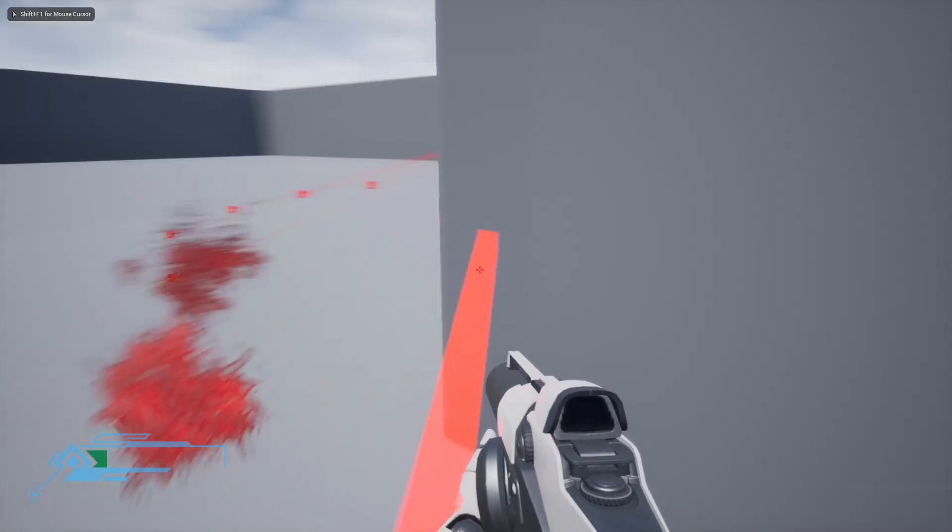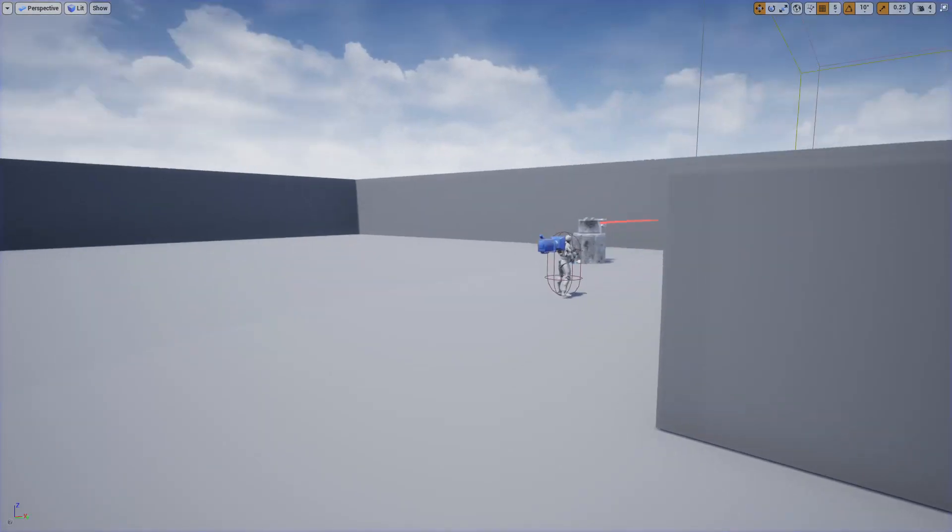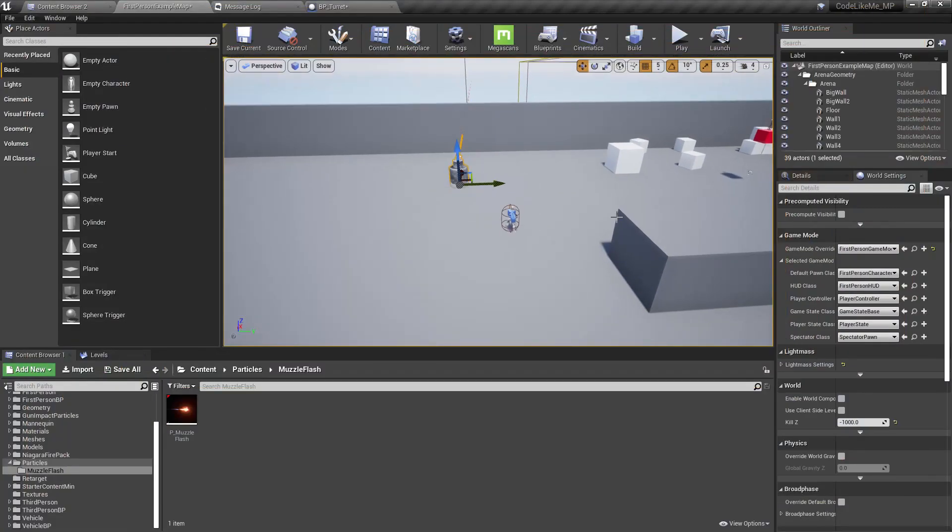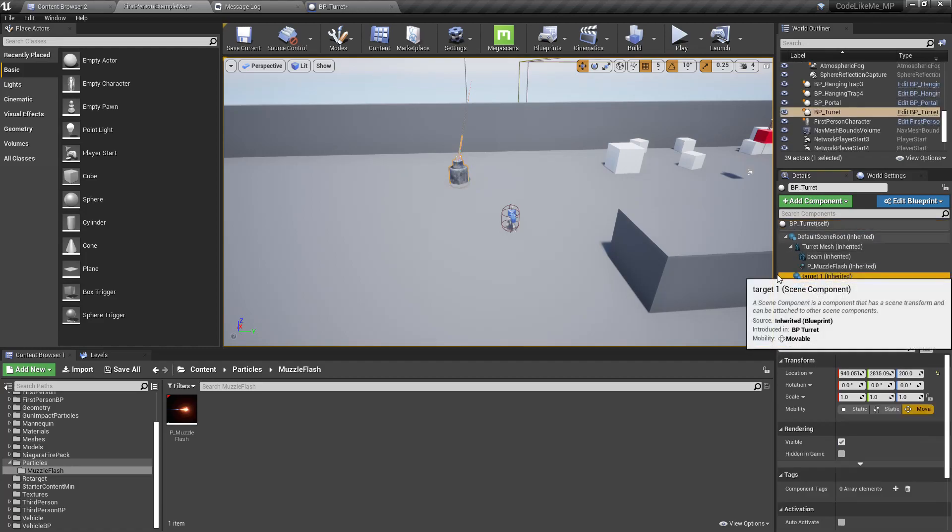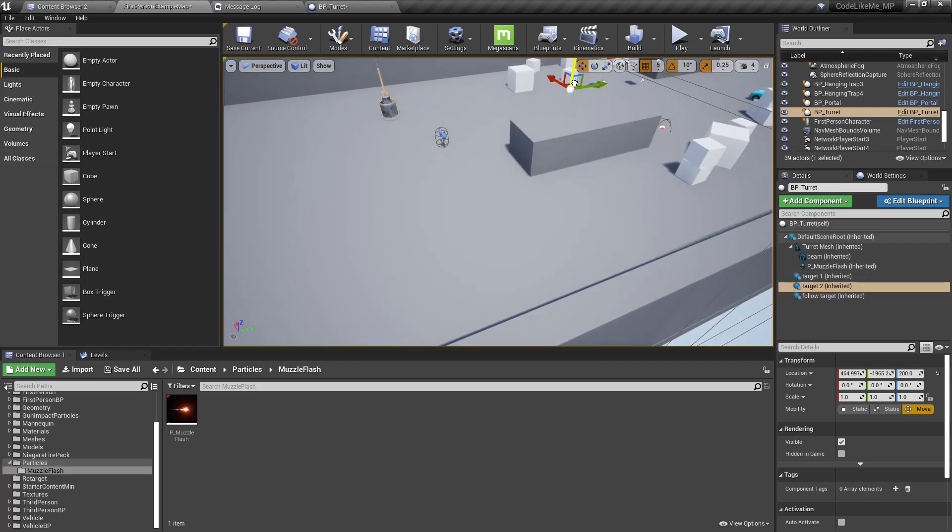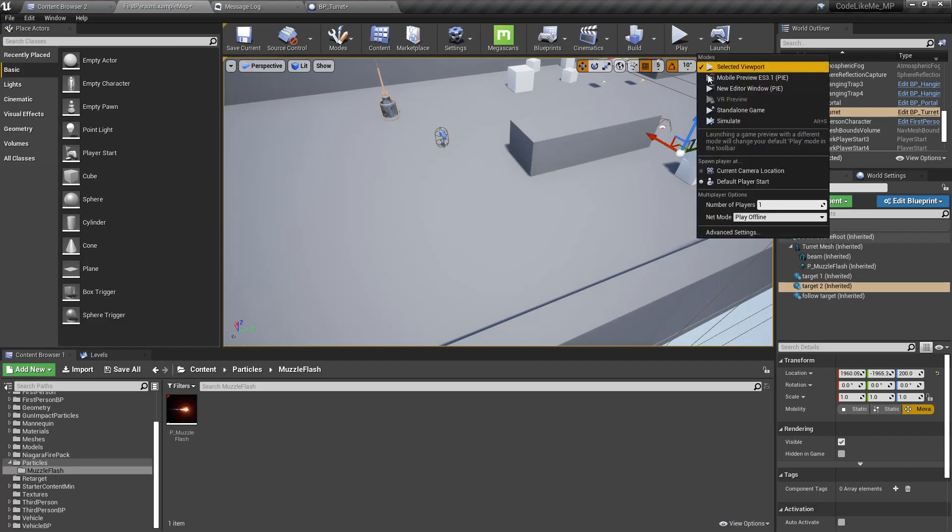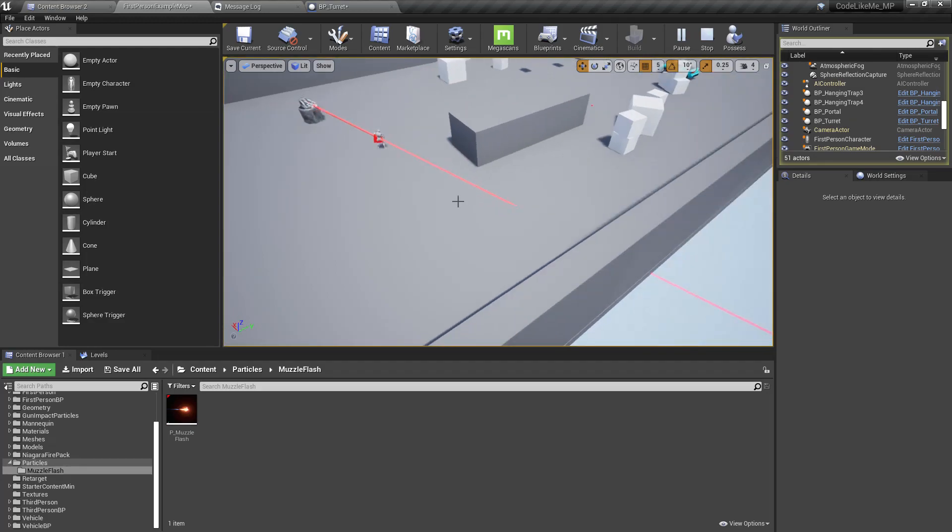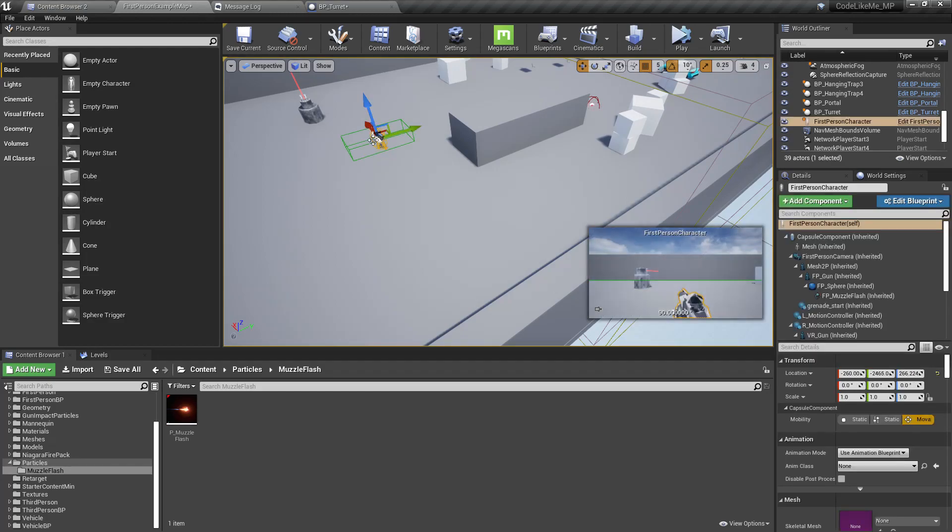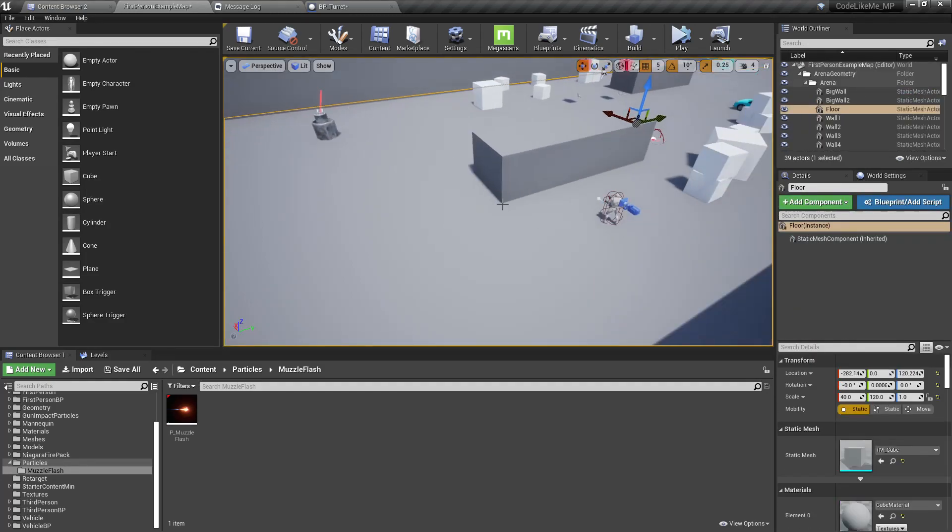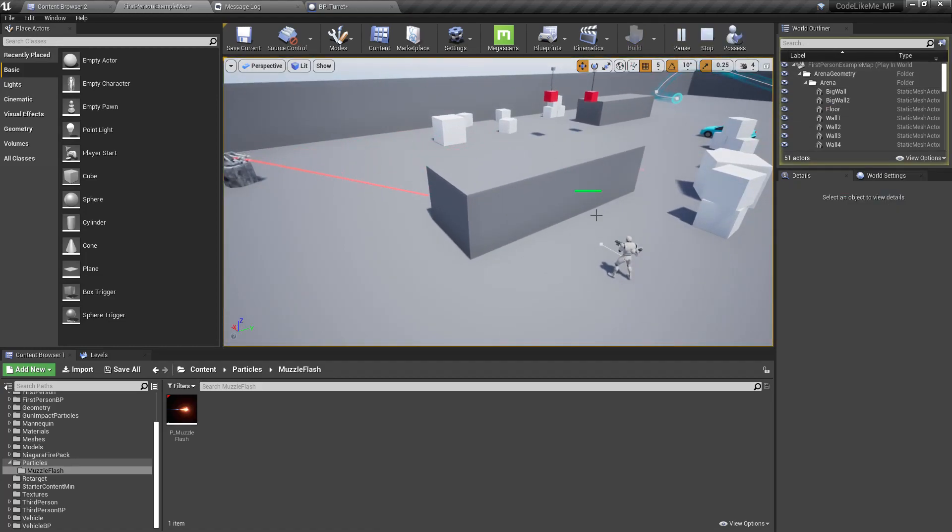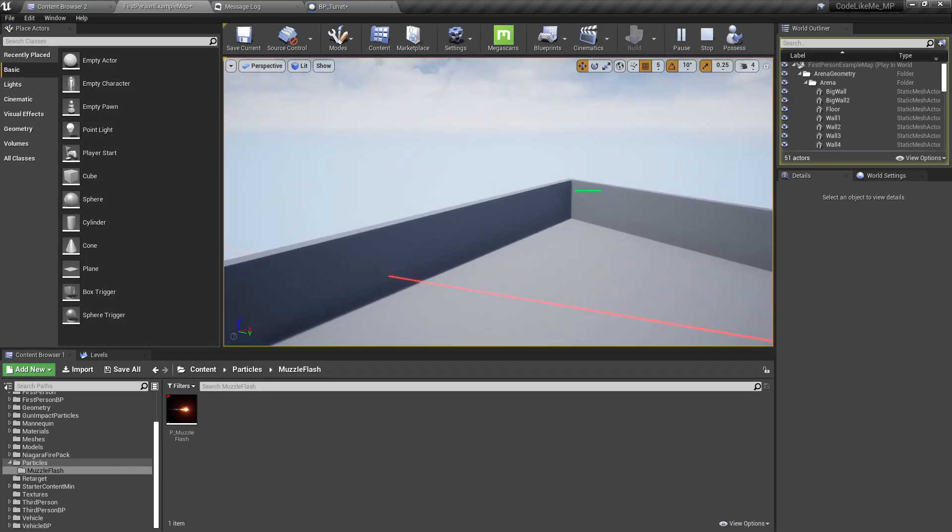It's not exactly a particle or beam renderer, and the problem with this approach is you can see if I simulate, these beams are piercing through. When it detects the character, it starts shooting.